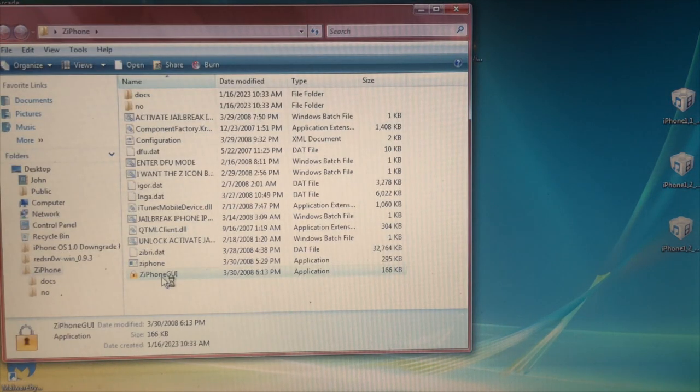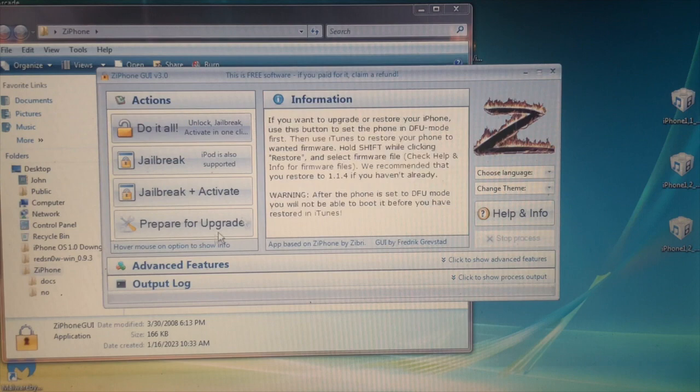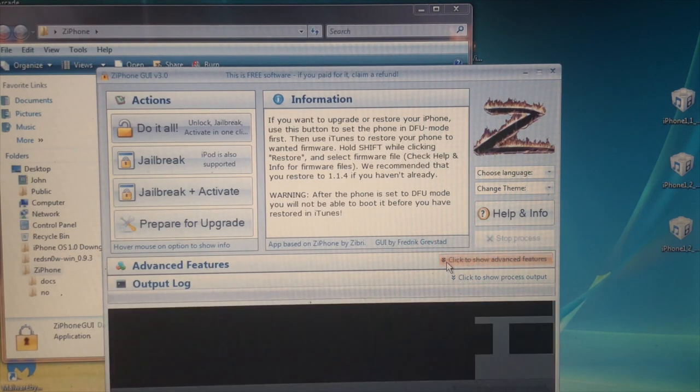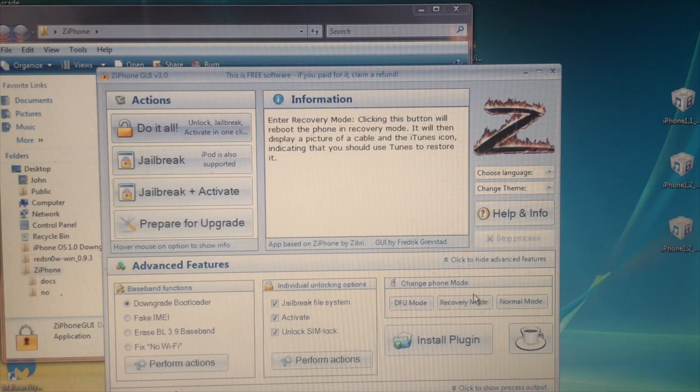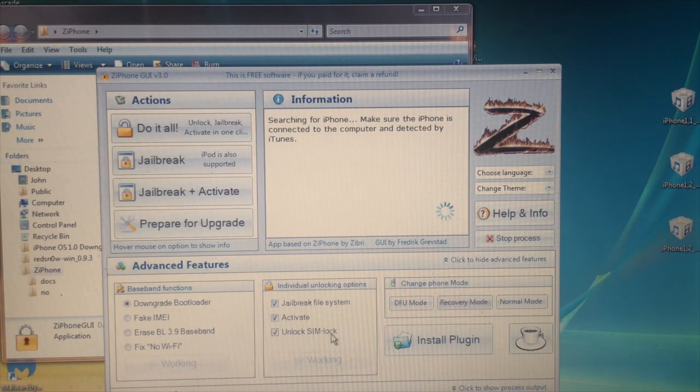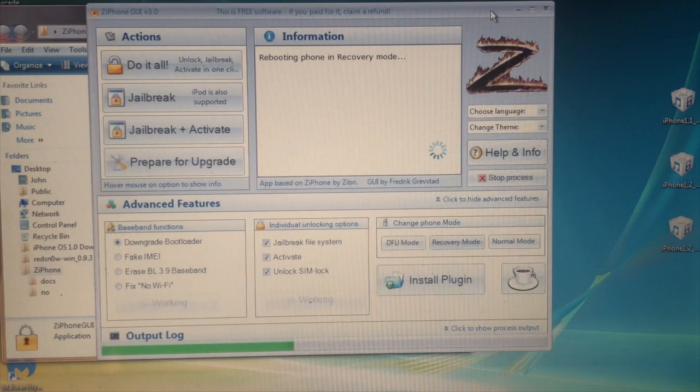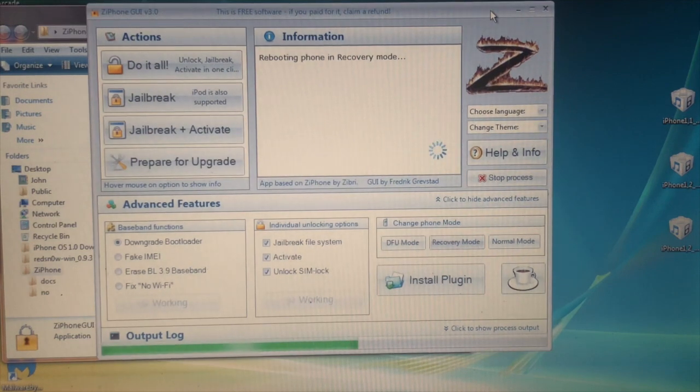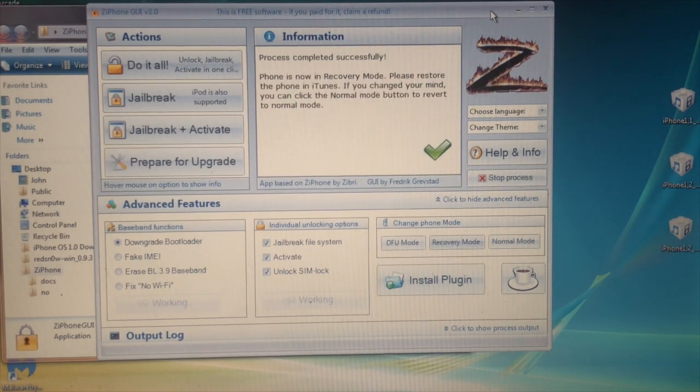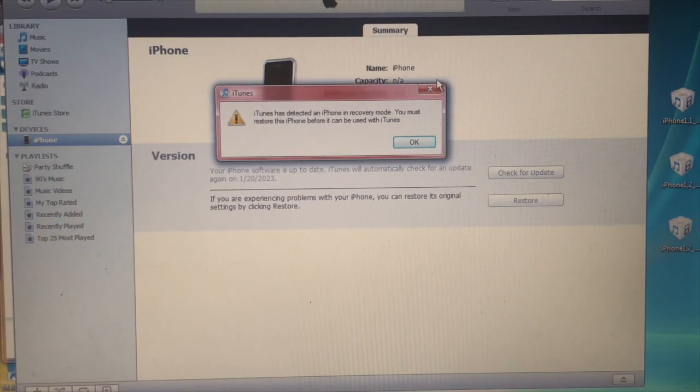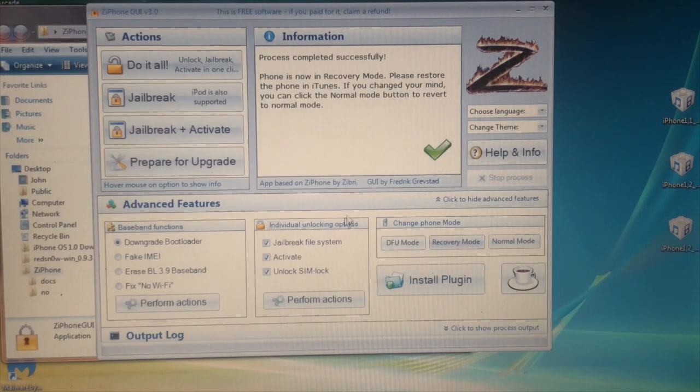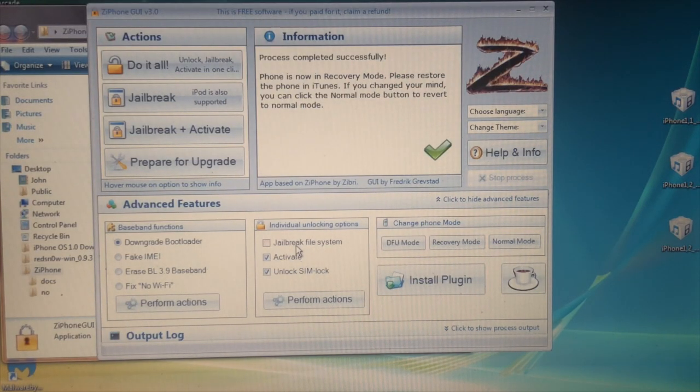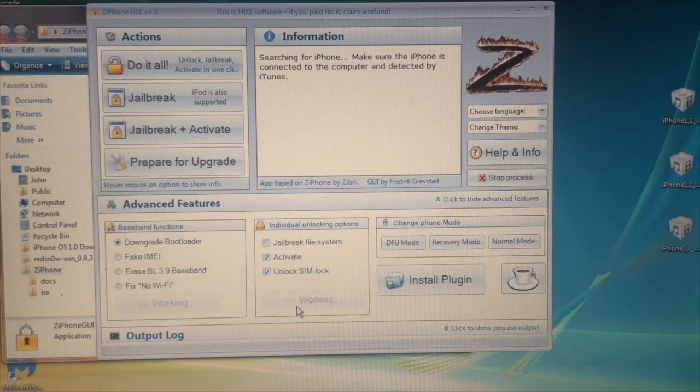Pop up for iTunes, open ZiPhone, ZiPhone GUI, advanced features, recovery mode. And then click on recovery mode. Click off the drill button, press activate and SIM unlock, SIM lock, form actions.